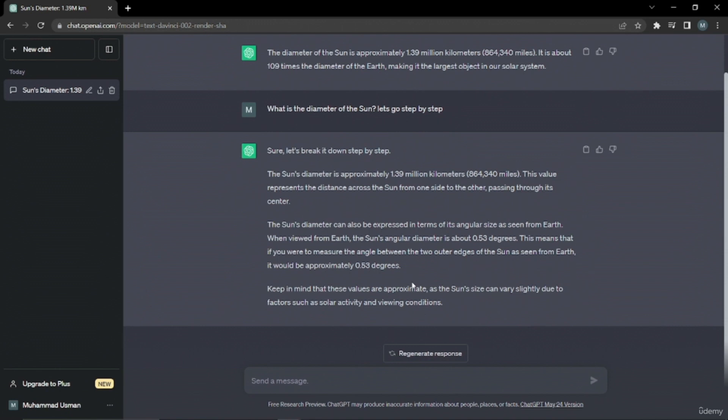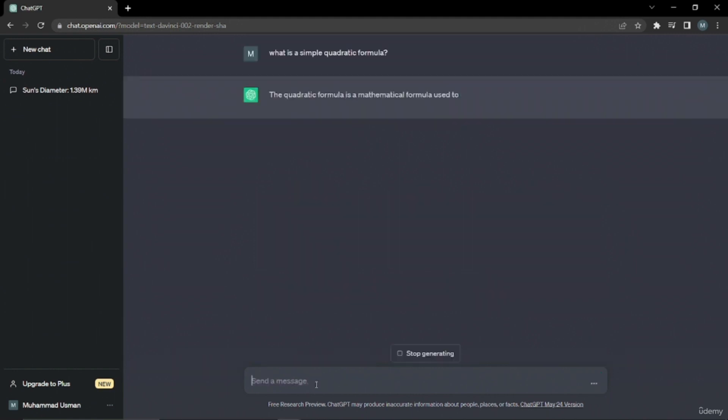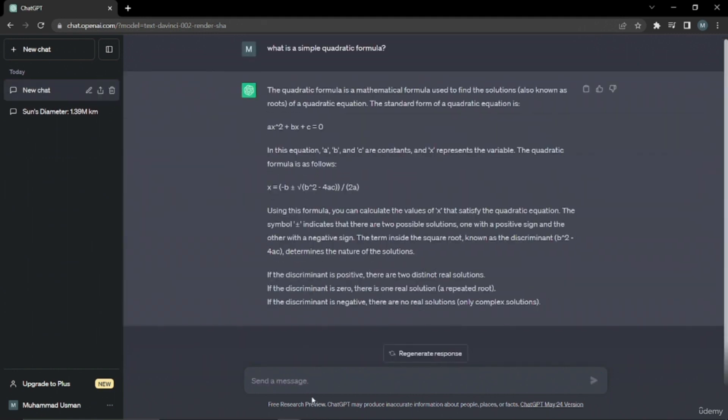If you still don't understand, don't worry, I'll explain it with one more example. Now I'm going to ask about the quadratic formula, which is from algebra. I'm just going to ask what it is. Let's see what output it gives.